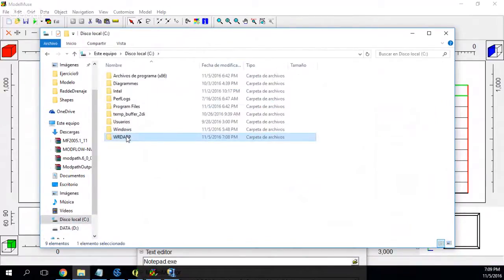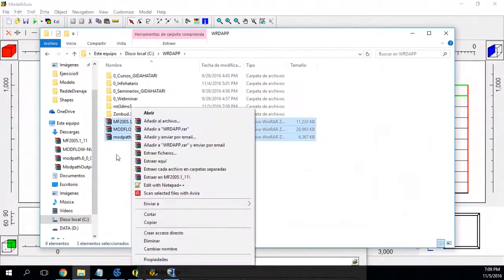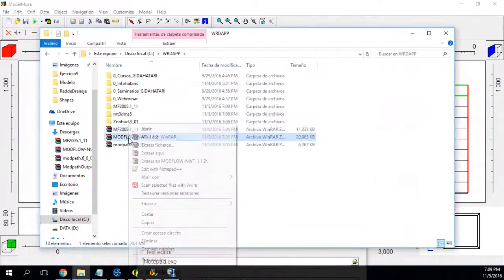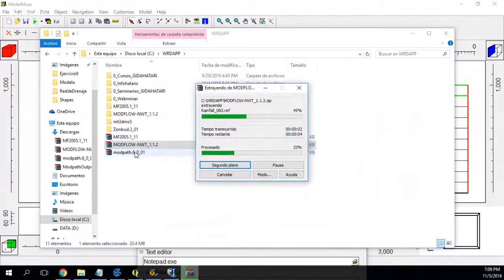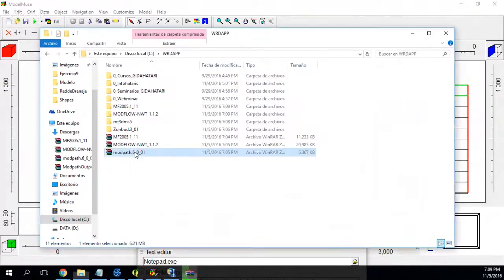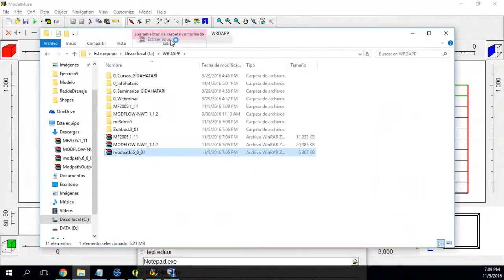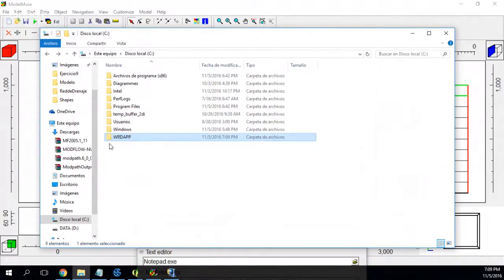I put the files here, go to the build folder, and paste them here. I unzip — extract here. I now have Modflow 2005, Modflow NWT, and ModPath. So I don't need the zip files anymore.